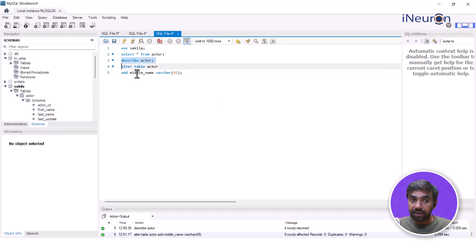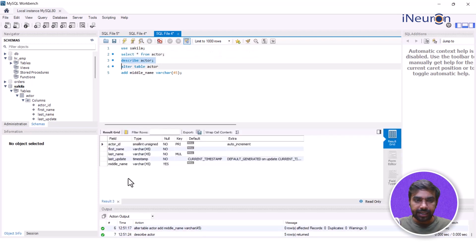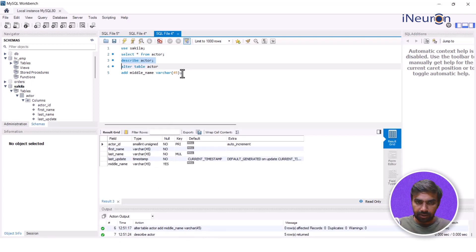I can see that there's something called middle_name coming up over here. It's VARCHAR and I have allowed null values over here. Now, if I want to change it, I can just make it a constraint over here, which is NOT NULL.